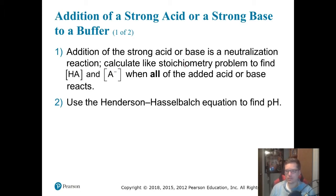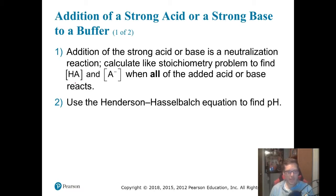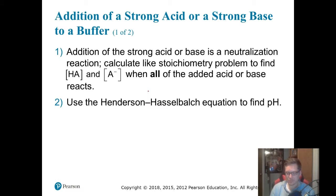All you have to do is calculate the concentrations of HA and A- once all of the acid or base has reacted. You know all of it has to react because it's a strong acid or a strong base. Once you have that, you have your new concentrations of your buffer — the concentration of the weak acid and its conjugate base — and you can use the Henderson-Hasselbach equation to calculate the new pH. Super easy.